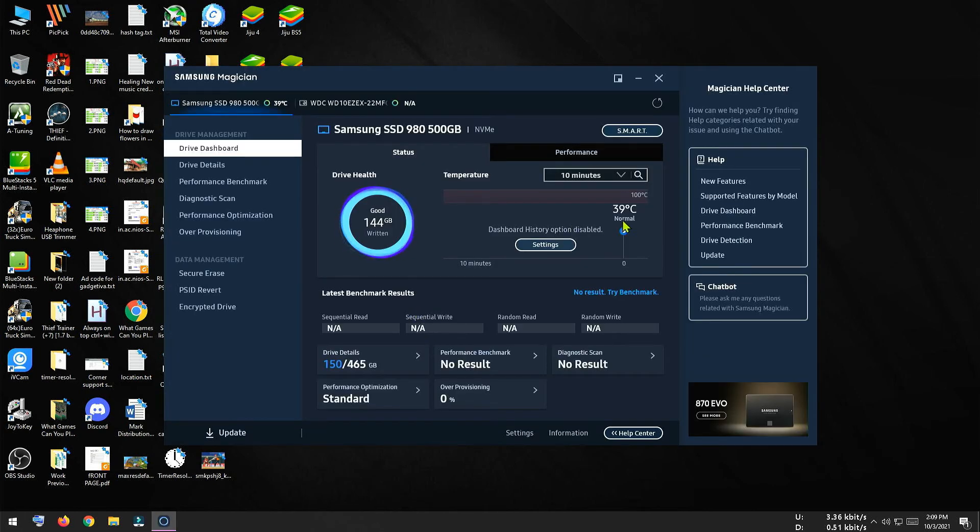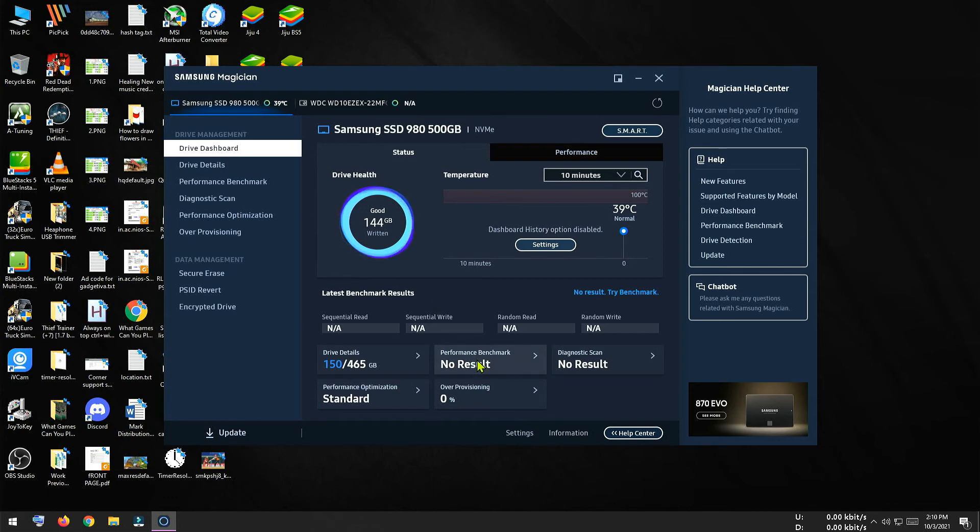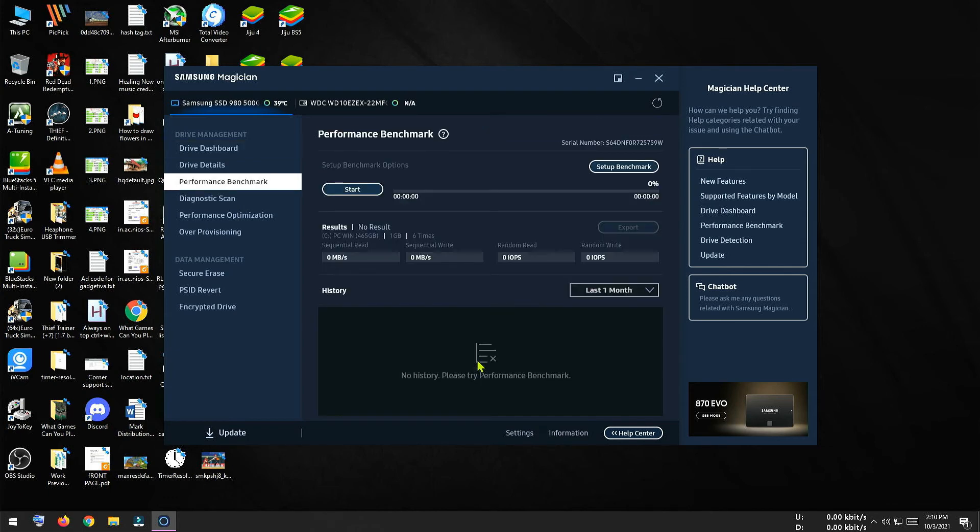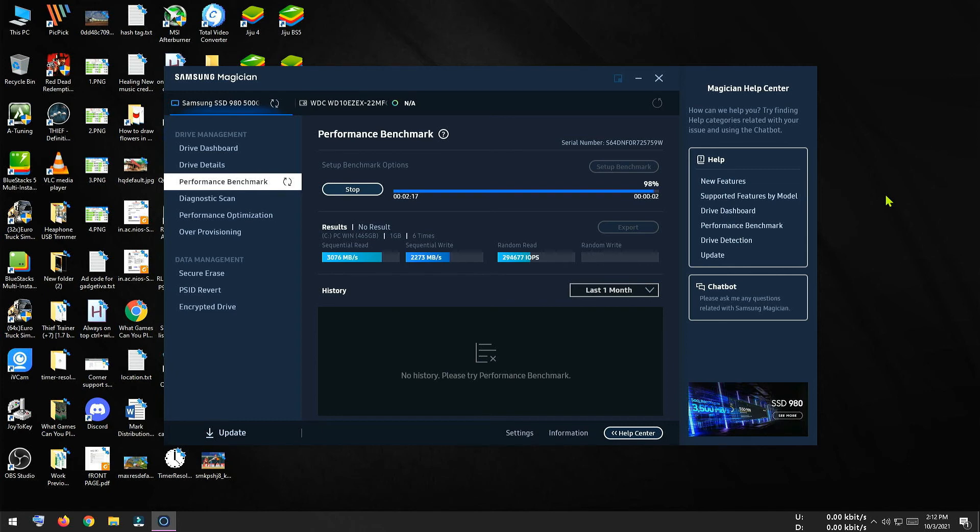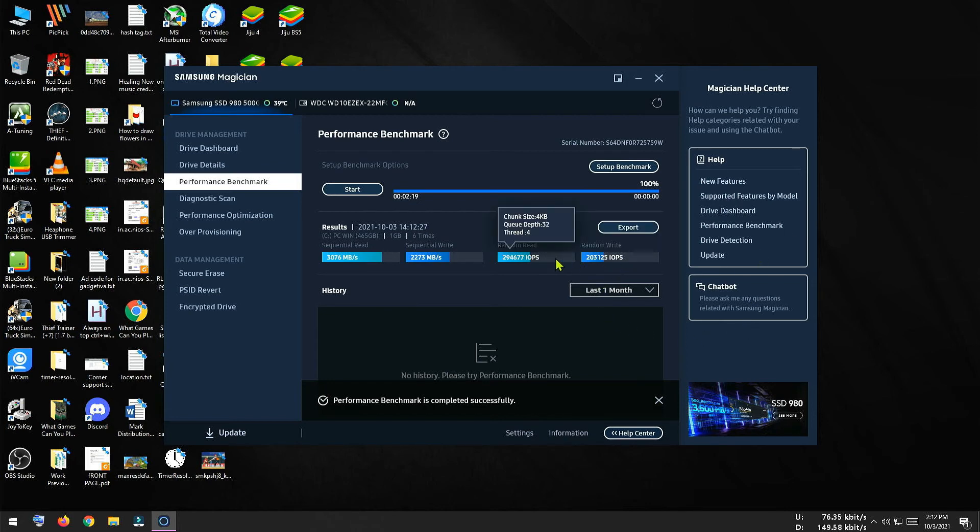So here we can see so far 144 GB of data has been written inside this disk. Now let's check the sequential read and sequential write speed for this disk. Here you can see the test result. So our sequential read speed is 3076 MB per second but it was advertised as 3500 MB per second.